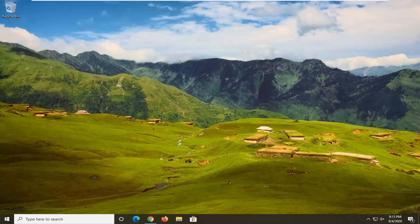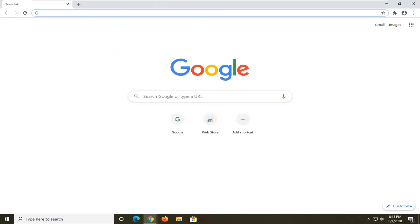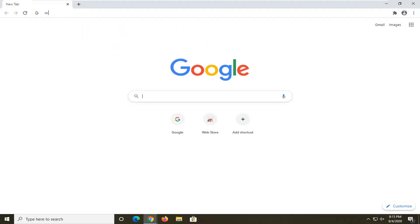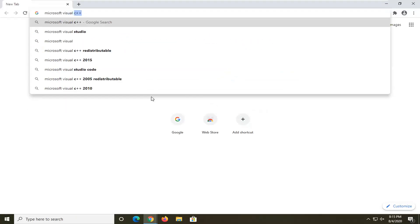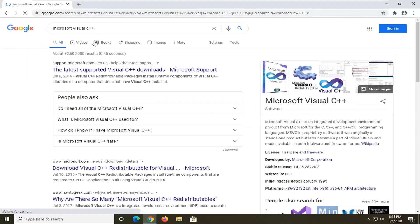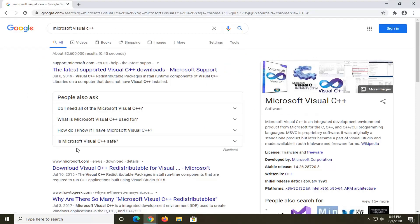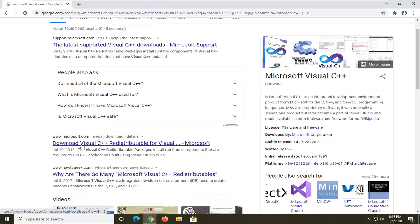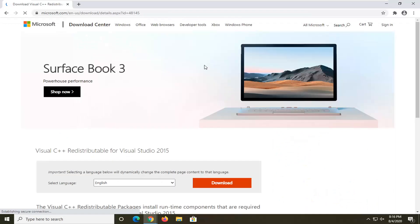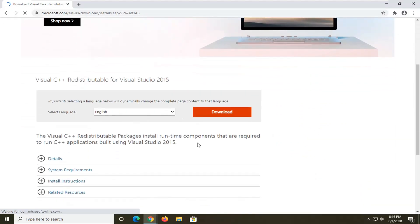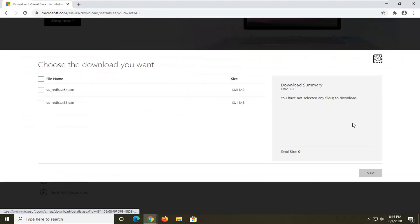We're gonna start this tutorial off by opening up a web browser. It doesn't matter which one, but I'm gonna open up Google Chrome. In Google, you want to search Microsoft Visual C++ and just search for that. You should see a Microsoft domain — this is the download Visual C++ redistributable page. Go ahead and open that up. We're gonna select the 2015 version and then select the orange download button.